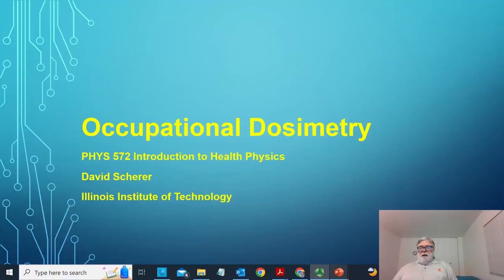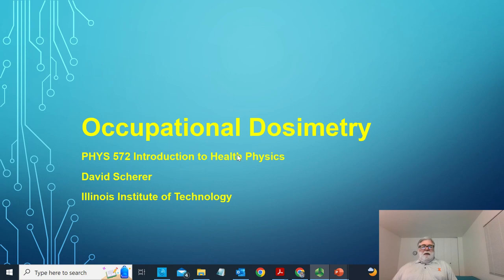Hi, this is David Scherer. I am back again for another session of Physics 572, Introduction to Health Physics. This is a recording on Unit 5B related to occupational dosimetry. I recorded a session about this live last week. I'm going to record it again because I have the slides prepared now — it will just be more coherent. I'm going to leave the other video up for a while, but eventually I'm going to take it down because the information is presented here in a more coherent fashion.